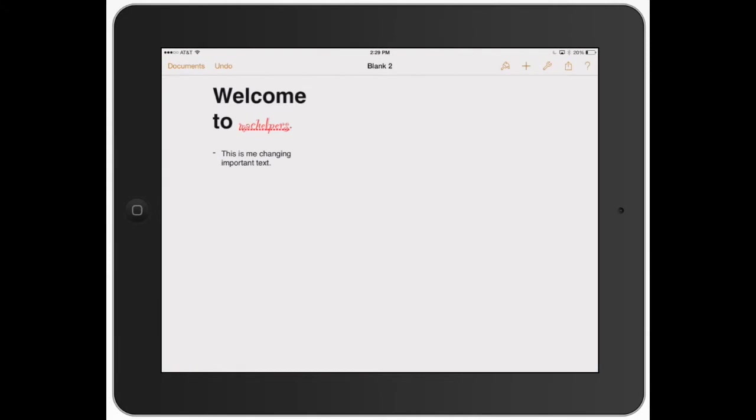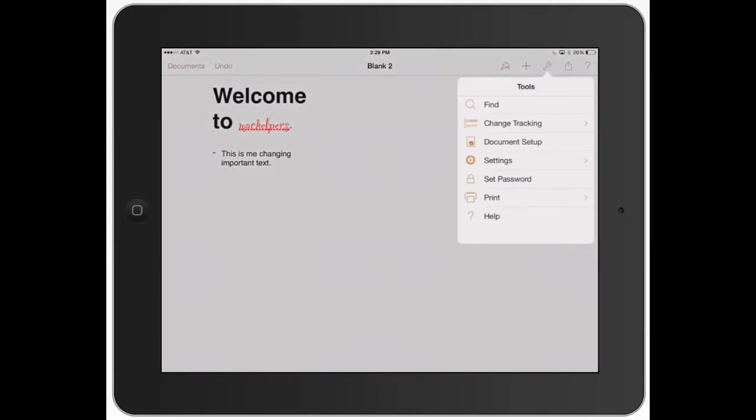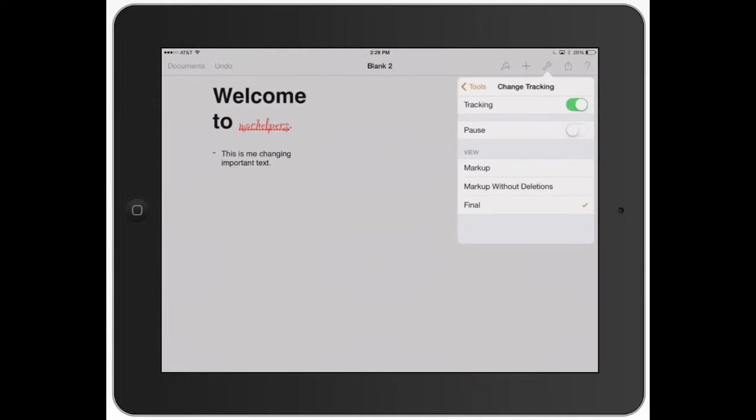Now let's go back to the tools and let's go for change tracking. This is great when you're sharing a document between different business associates, different students that you might be working with. You can turn tracking on.